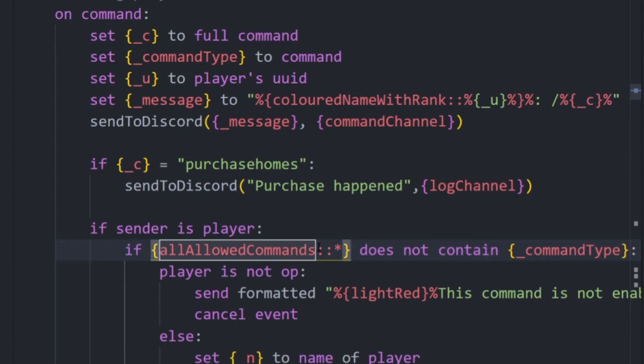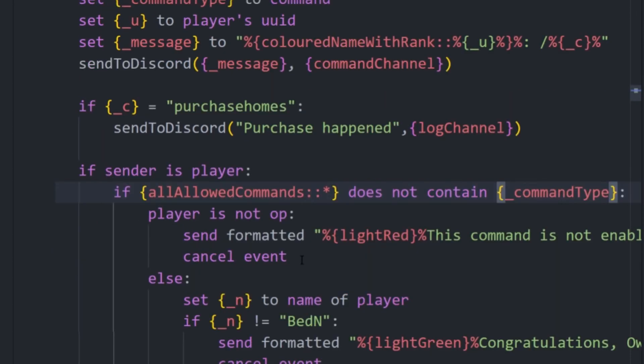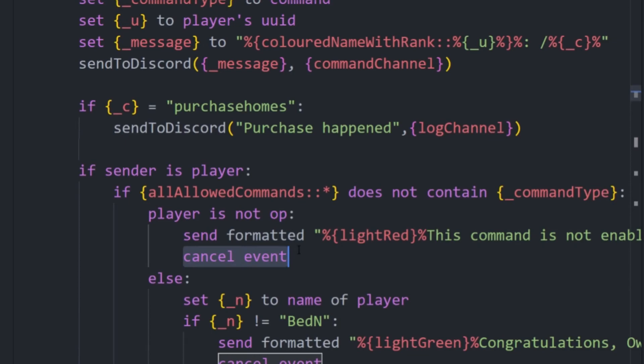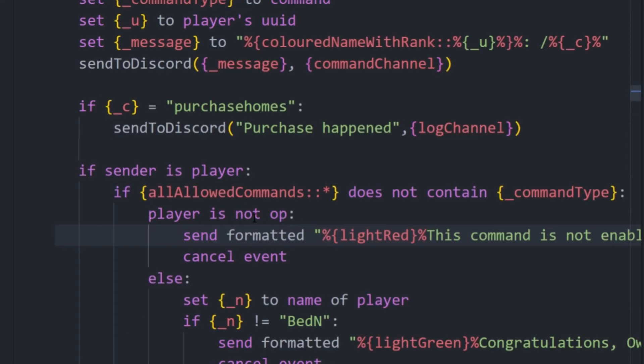So just if that list that we made earlier does not contain that command, then we also want to see if the player is not op, meaning if they're op, they can bypass this. It's just going to send them how this command is not enabled on the server and then cancel it. And then you can add in if you want your own logic to change it how you want, but just learn the Skript basics if you want to understand that.